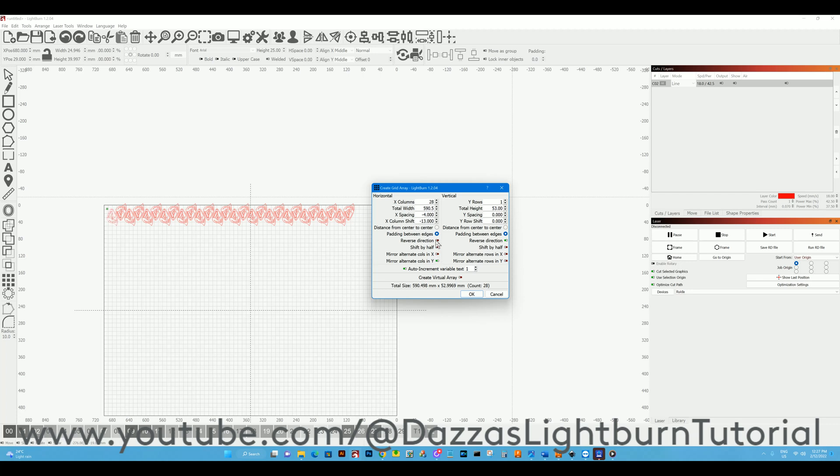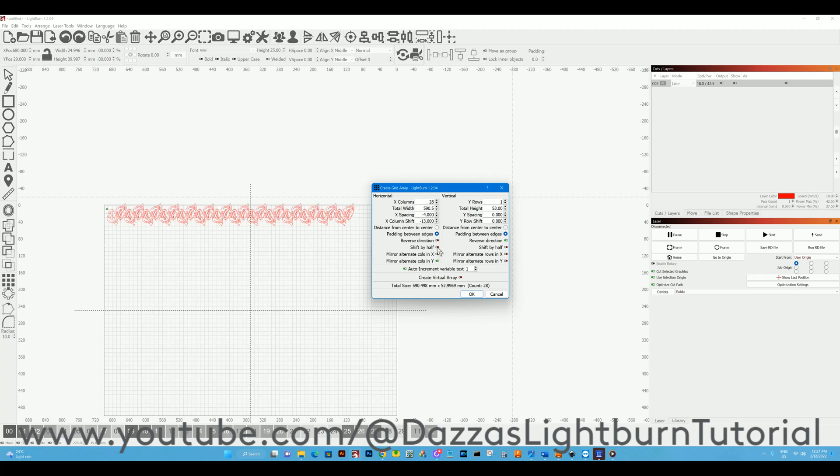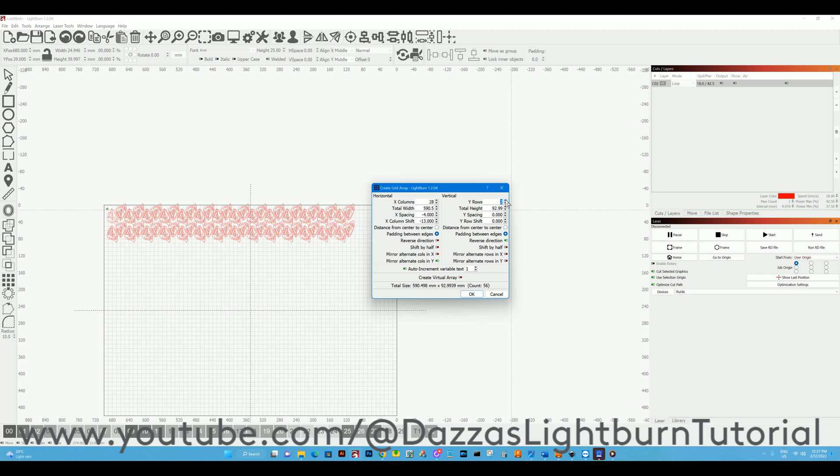We can go reverse direction which changes it left to right. We can shift it by half, and you can play around with that. Now we can do the same in the Y direction, so add them in.